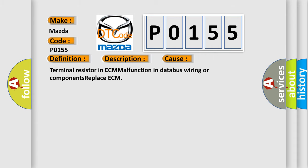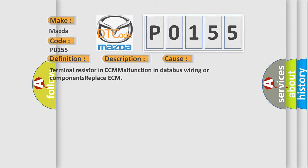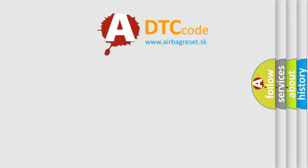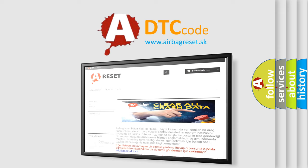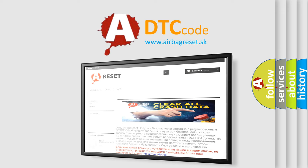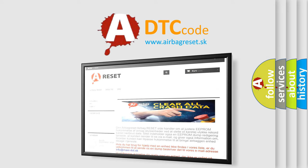The Airbag Reset website aims to provide information in 52 languages. Thank you for your attention and stay tuned for the next video.